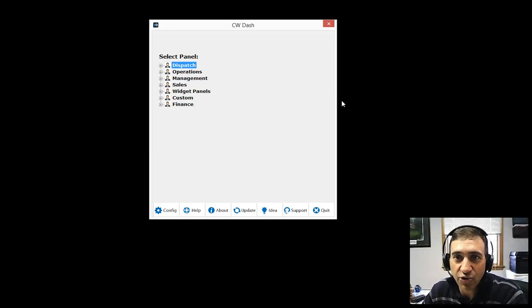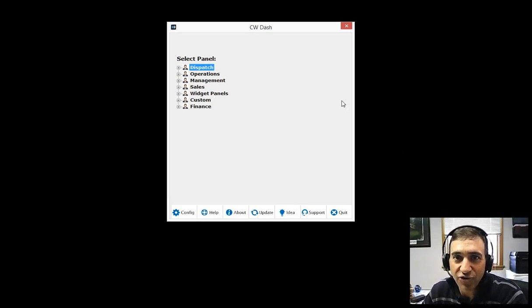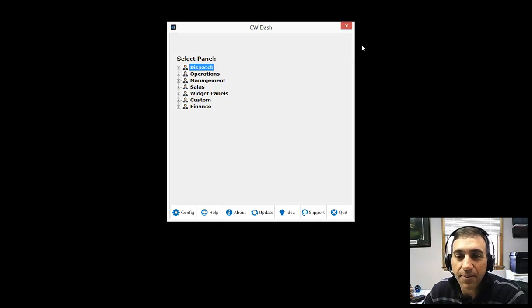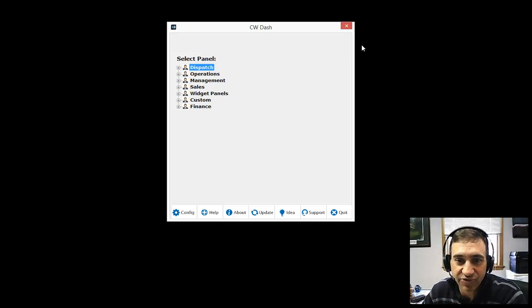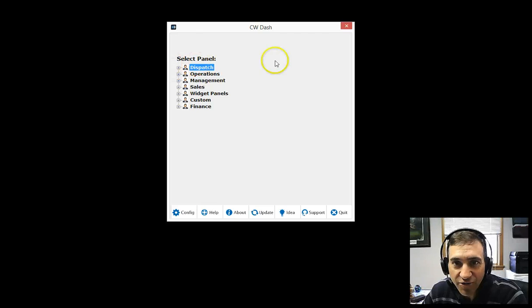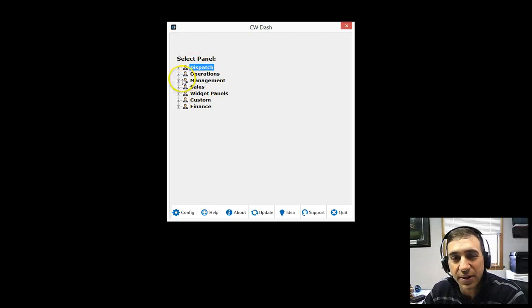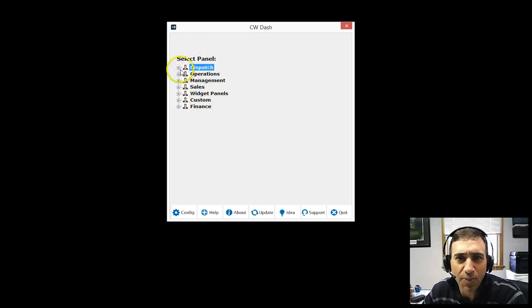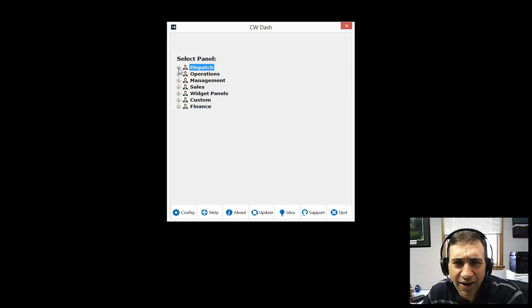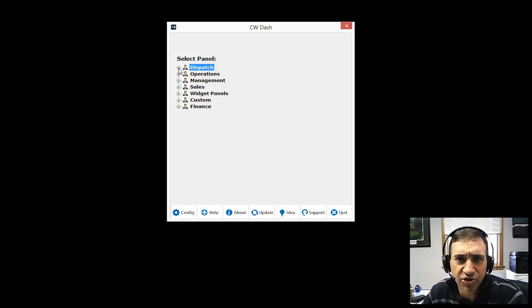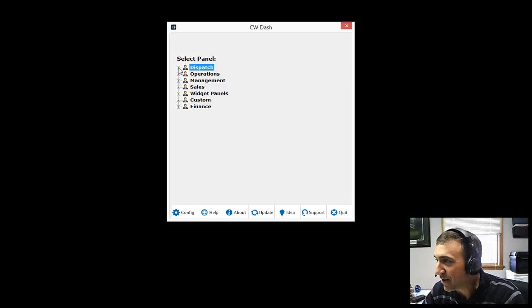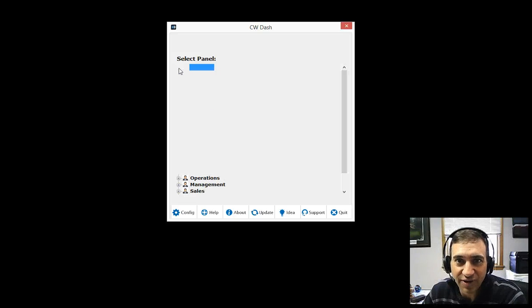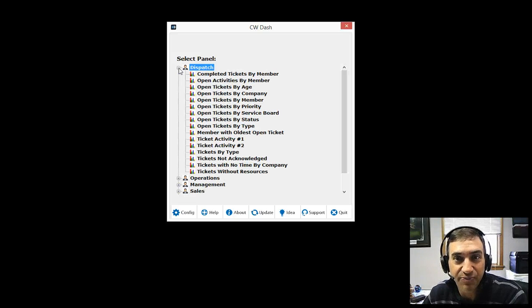You'll notice in this I have turned the ads off so you won't see them, but the freemium version will have advertisements in this area up here. You'll notice that the interface has changed just a little bit, but we have so many new panels, which of course are dashboards for the new people out there unfamiliar with CW Dash.